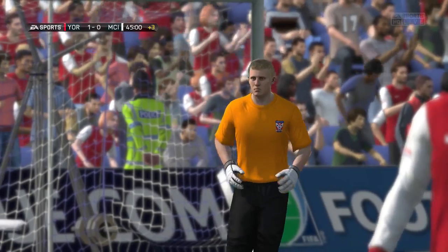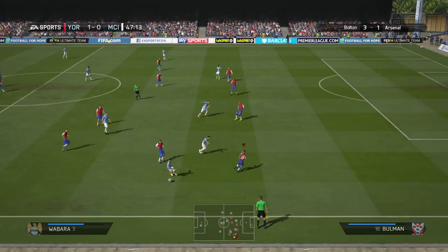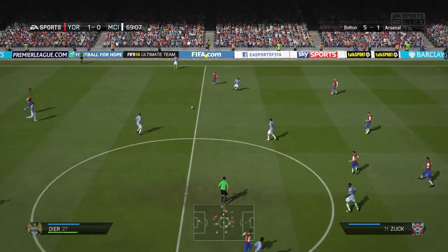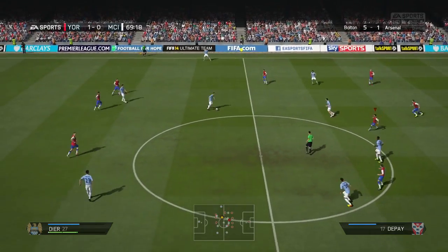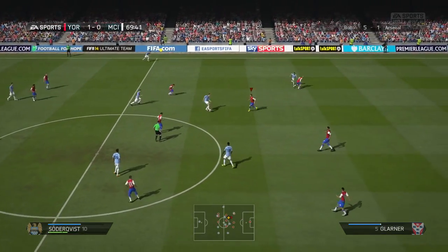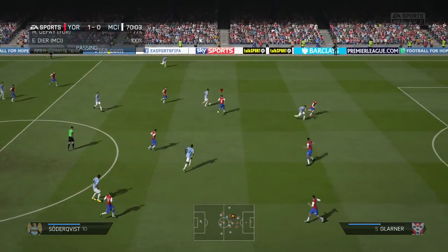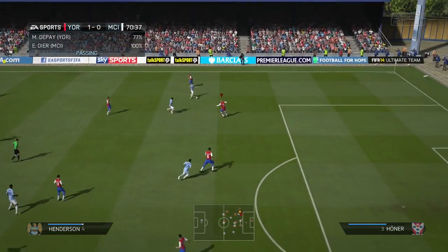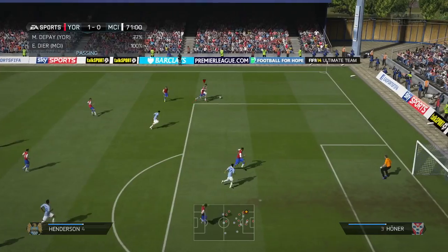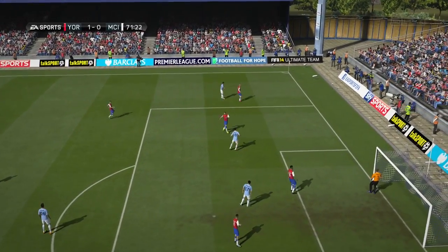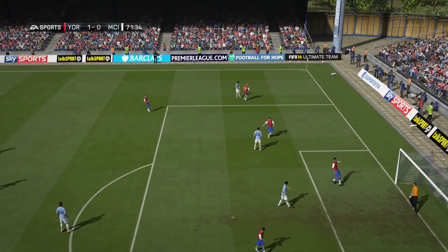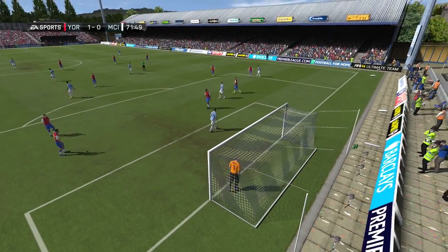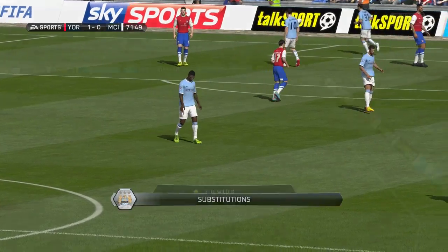Bolton are winning Arsenal 3-1 — no wait, it's 5-1 to Bolton! How have they done that? I thought our scoreline was incredible but 5-1 to Bolton — forget the title decider, that is a scoreline for the history books.